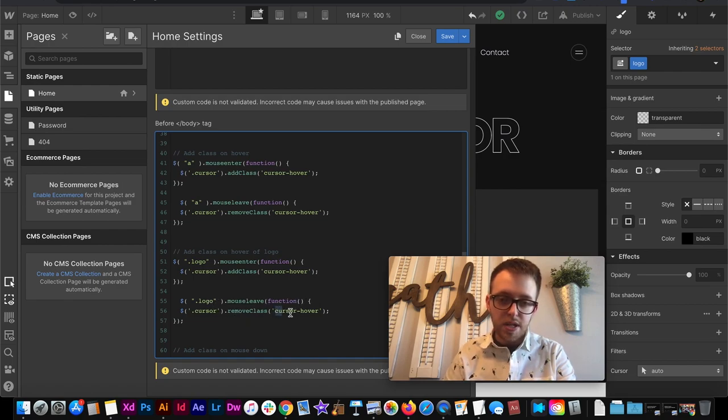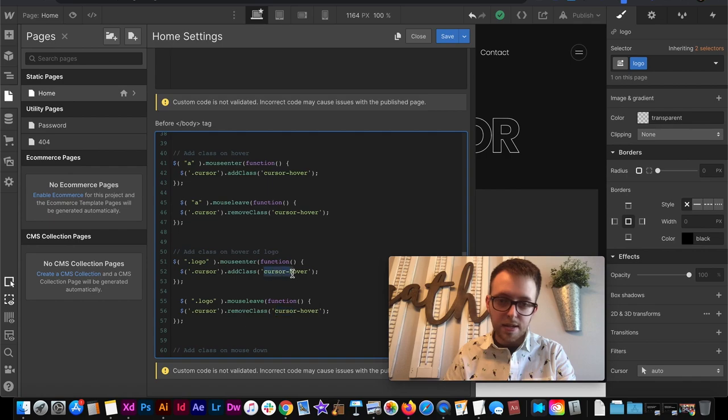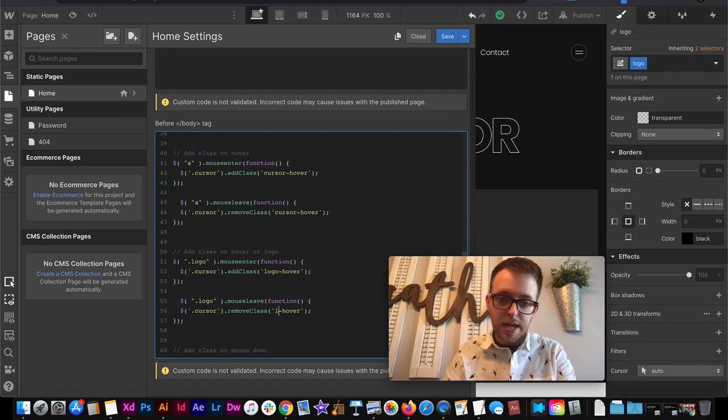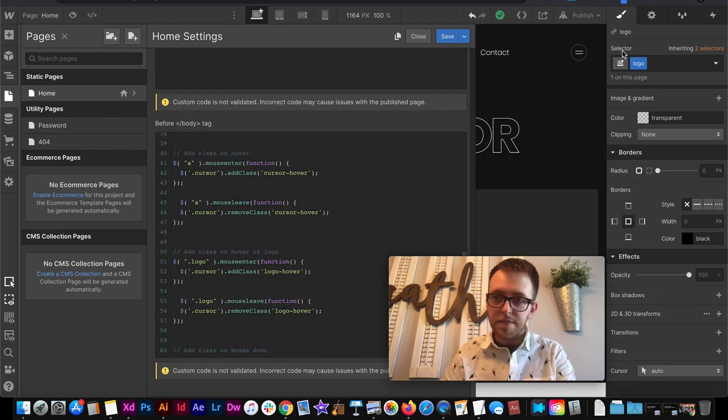And then we need to say whenever we hover onto the logo we want to add a class and we'll call that class logo hover. And when hover out we want to remove the class of logo hover. And we'll save that.